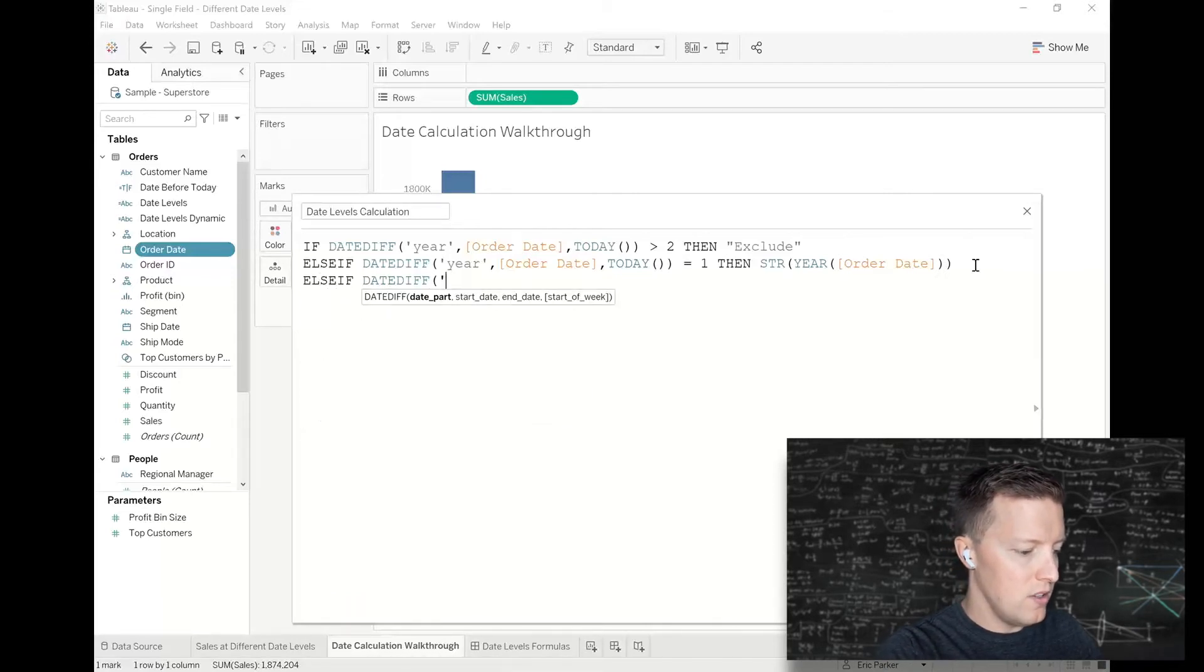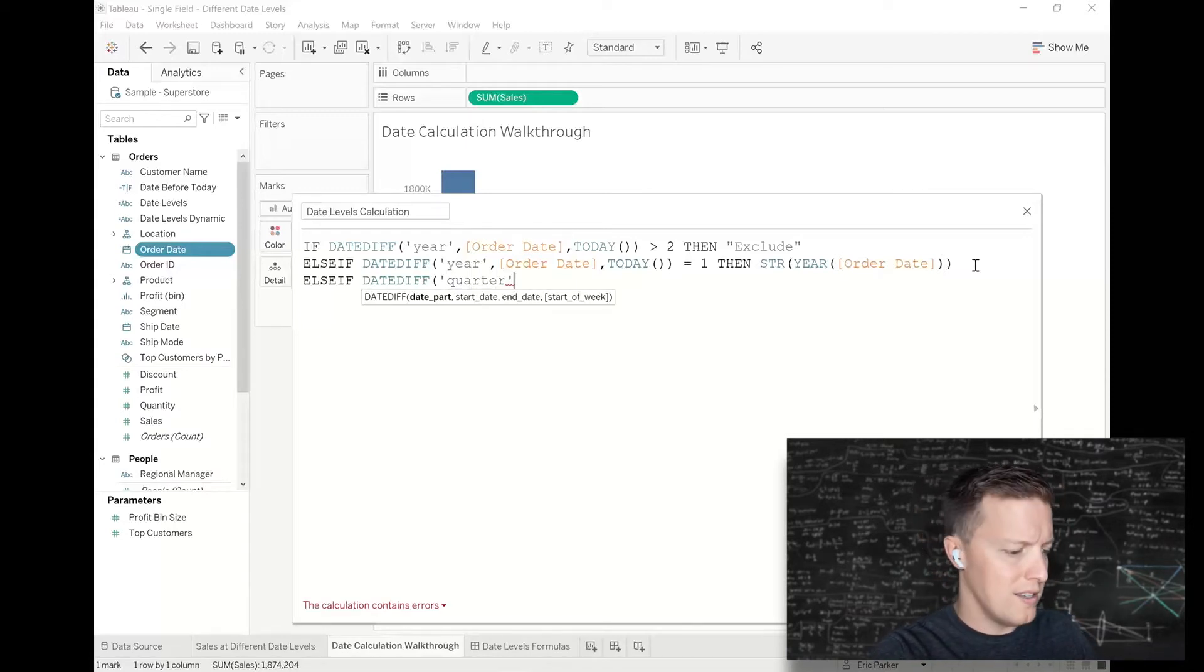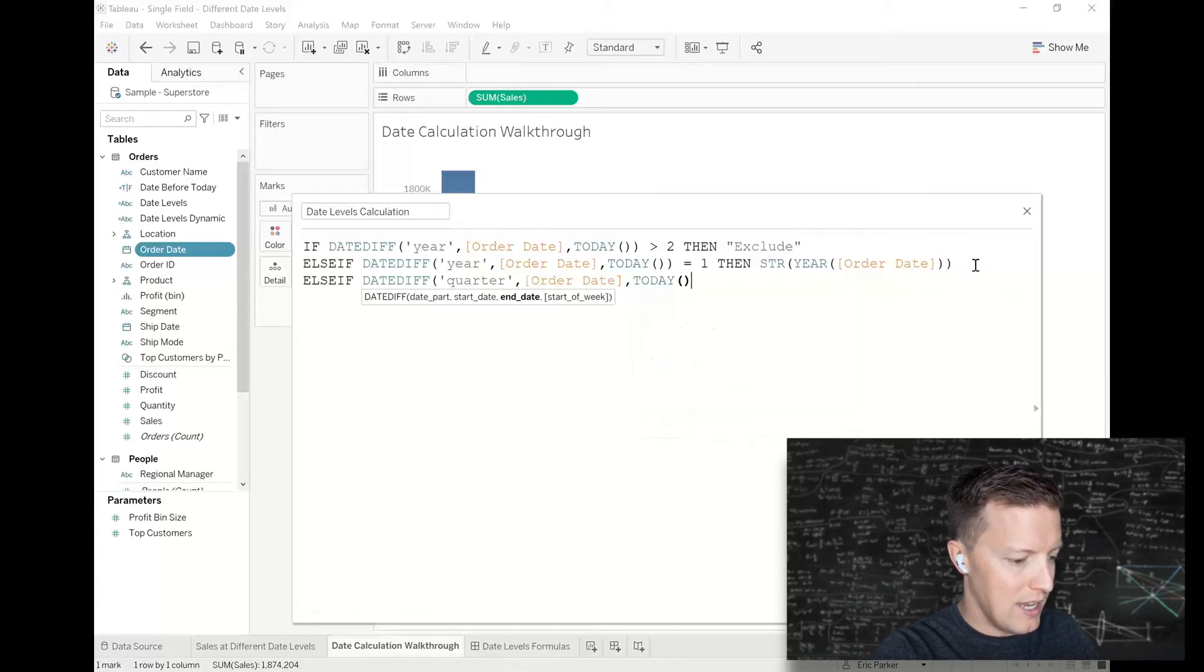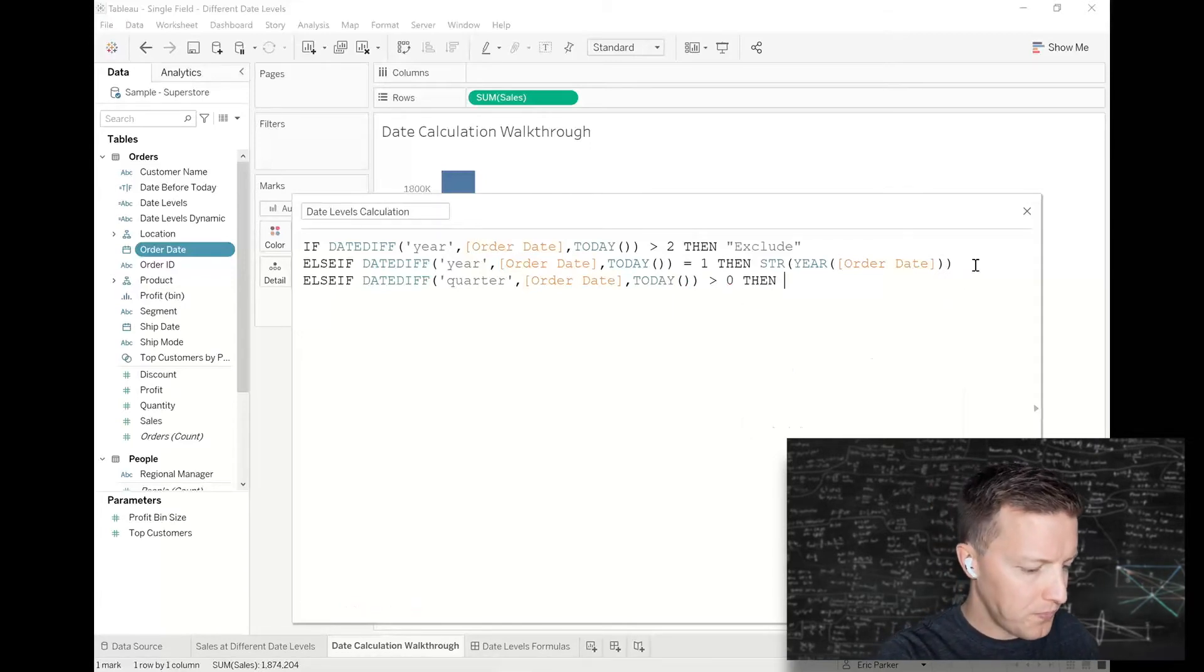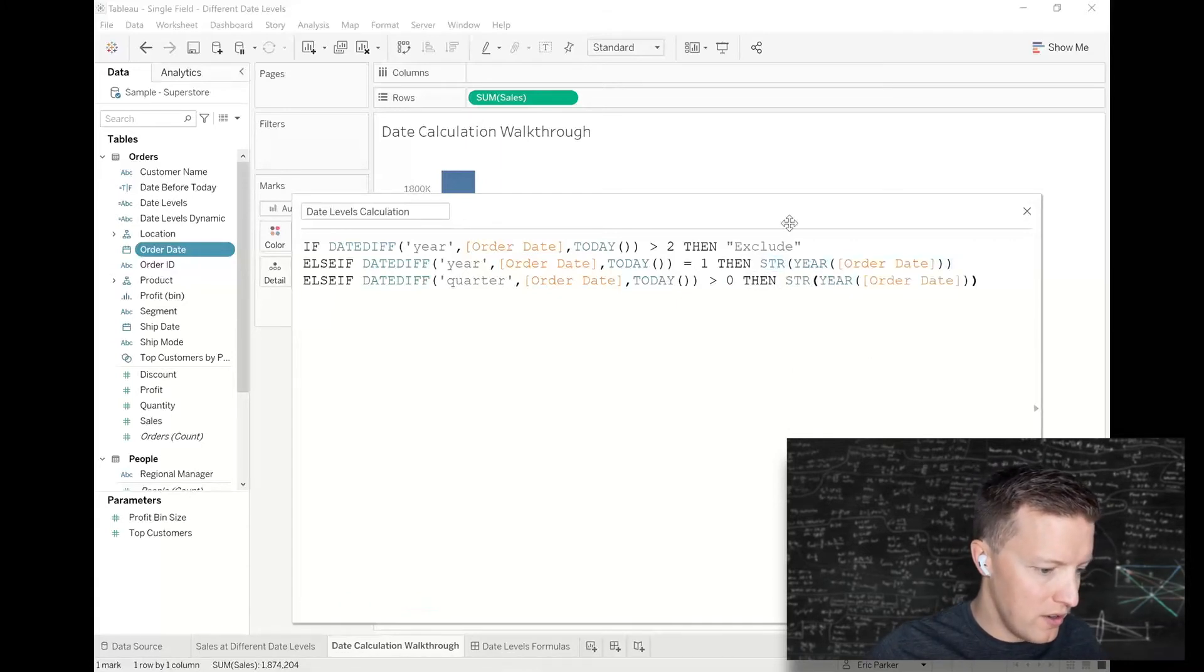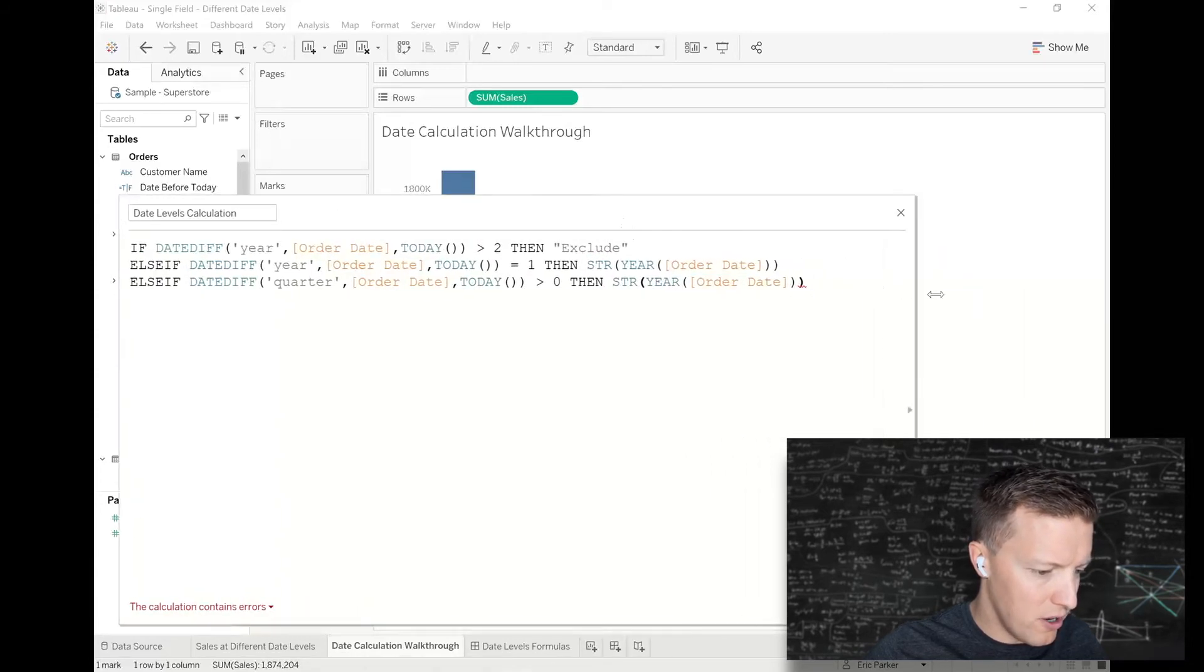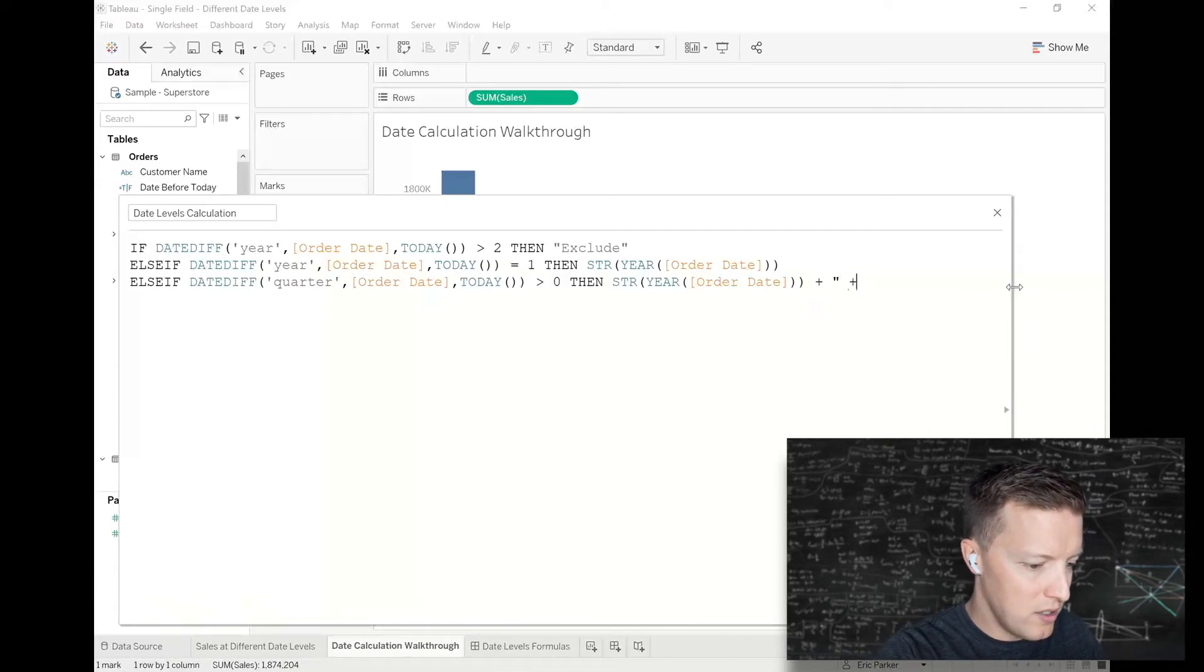Else if the date diff in quarters between order date and today is greater than zero (so it was one quarter ago, two quarters ago, three quarters ago), then I'm going to use the string of the year. This is going to get kind of long, so hopefully I can fit this all on the screen.